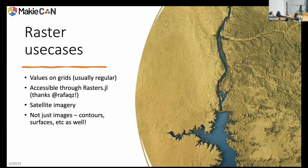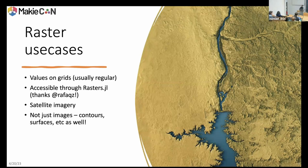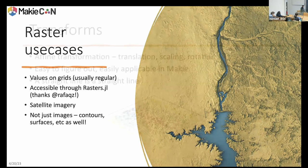Raster use cases: rasters are values on grids. The grids are usually regularly sampled, sometimes rectilinear, sometimes unstructured meshes, which we can do too. Very accessible through Rasters.jl. When you think of a raster, it's just values on a grid, so you can make contours, surfaces — you don't have to restrict yourself to the heat map representation.